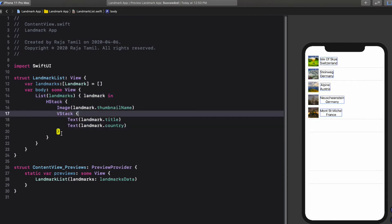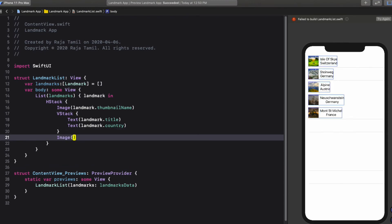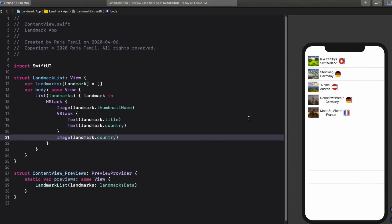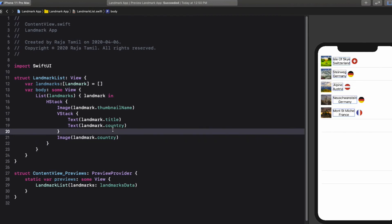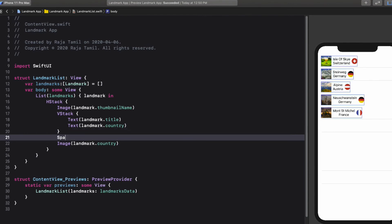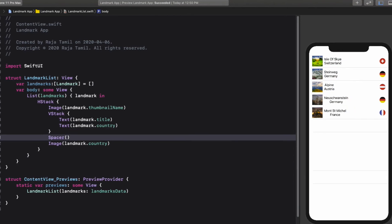Then define another Image for the country icon outside of the VStack, passing landmark.country as a parameter. To move the country icon to the right, I'm going to use Spacer — an invisible container that pushes any view declared after it to the right in a horizontal stack, or to the bottom in a vertical stack. Adding the Spacer above the country image pushes it to the right, and the layout works magically.